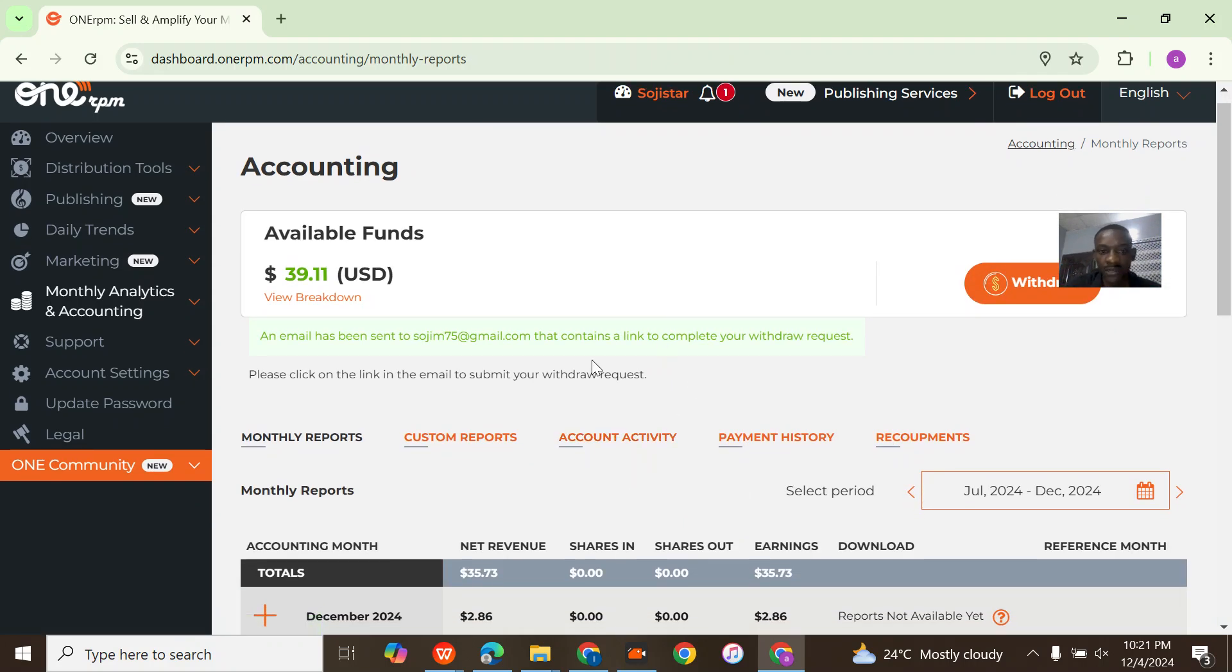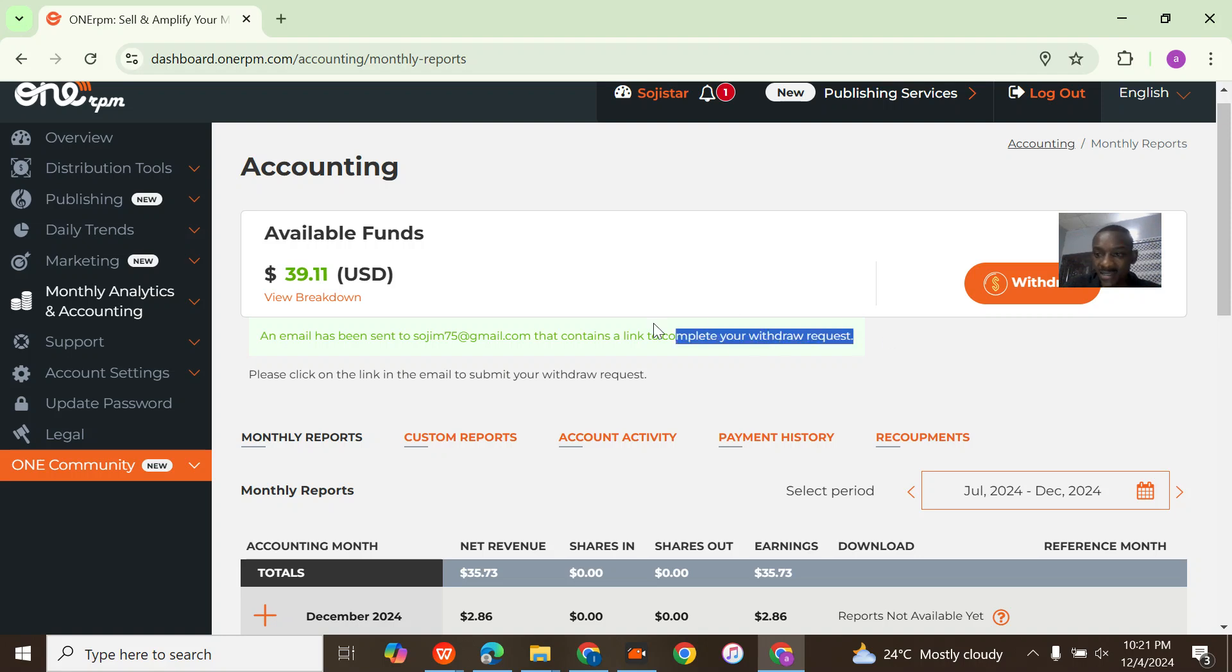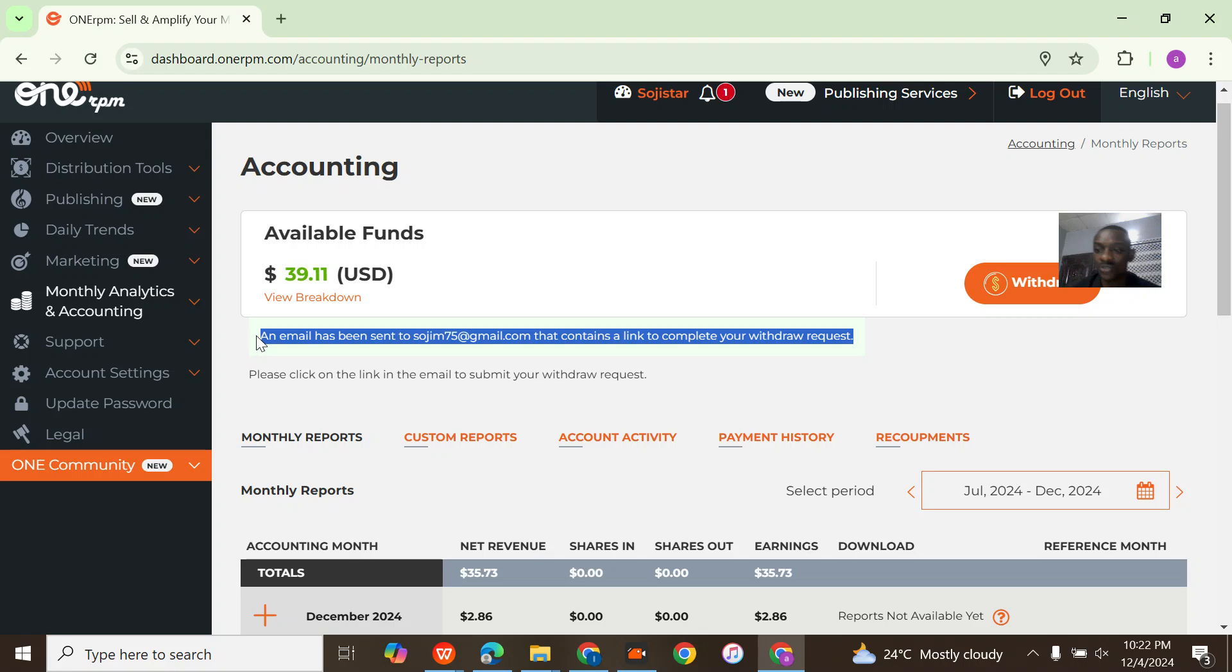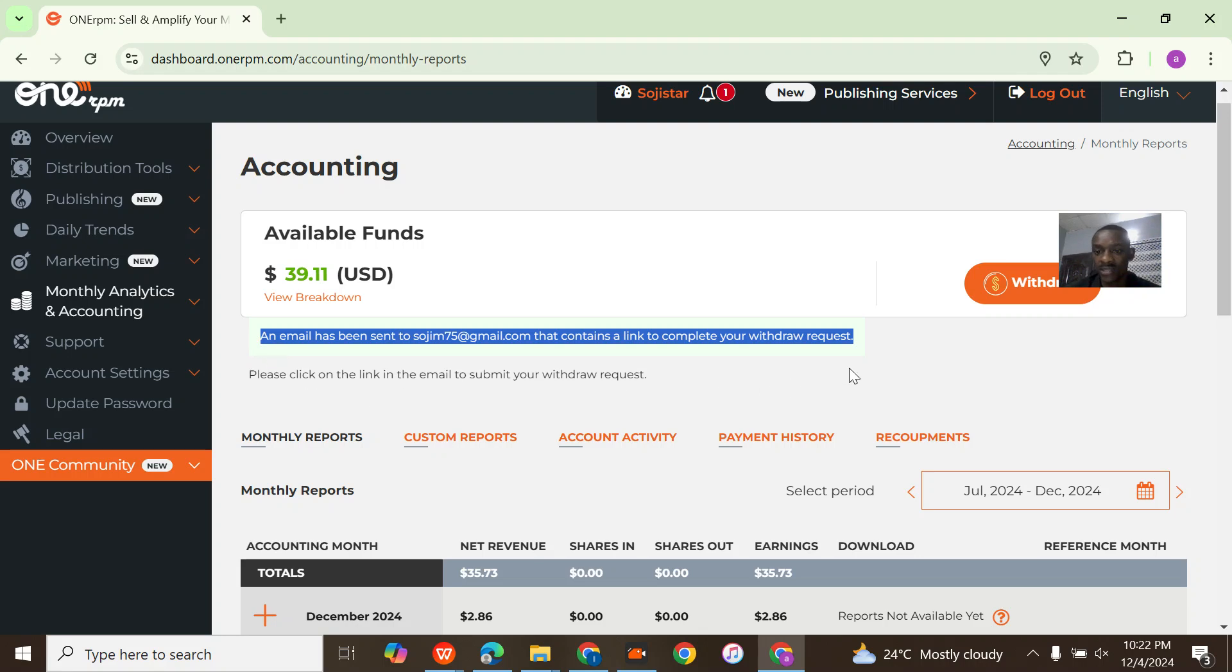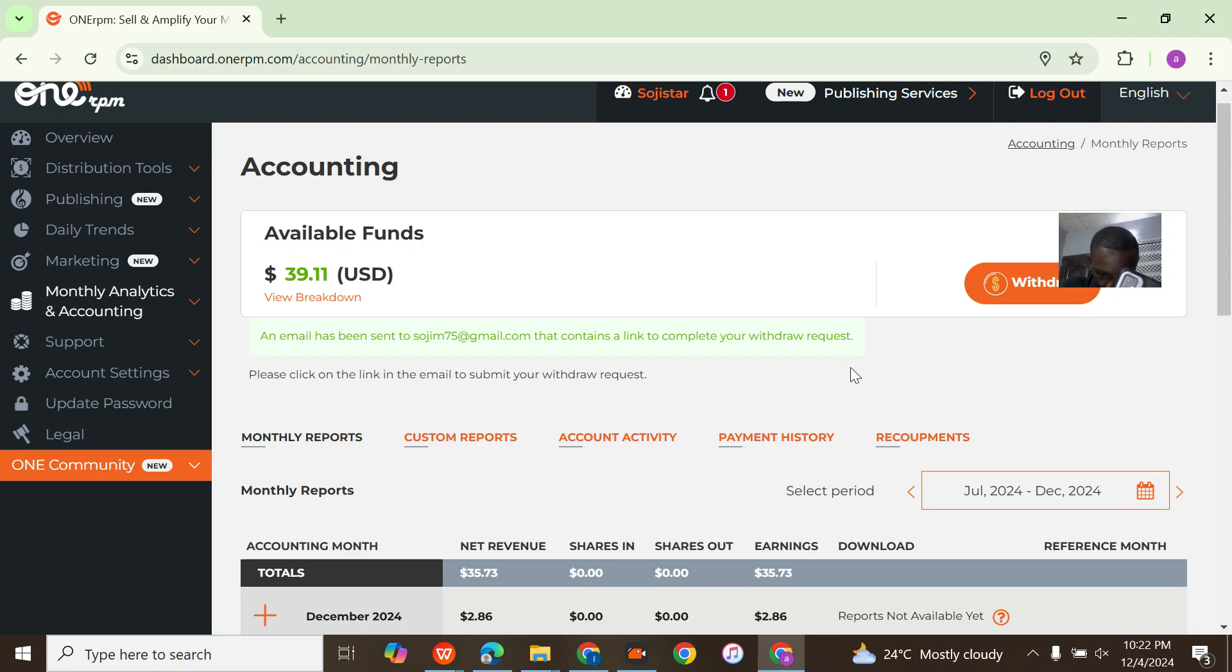An email has been sent to the email attached to this account to complete the withdrawal. Do you understand? So now just message him on WhatsApp to complete the withdrawal. I think that's it for 1RPM.